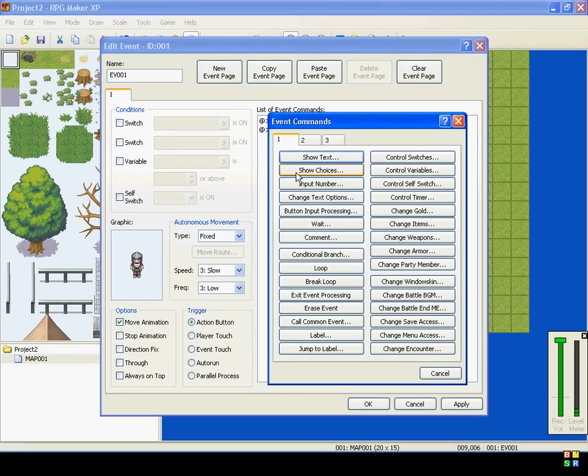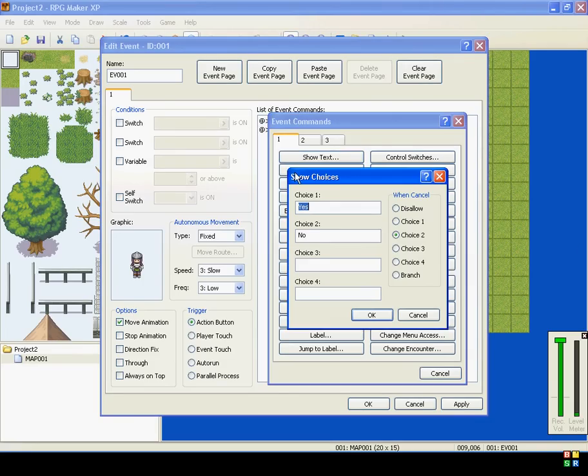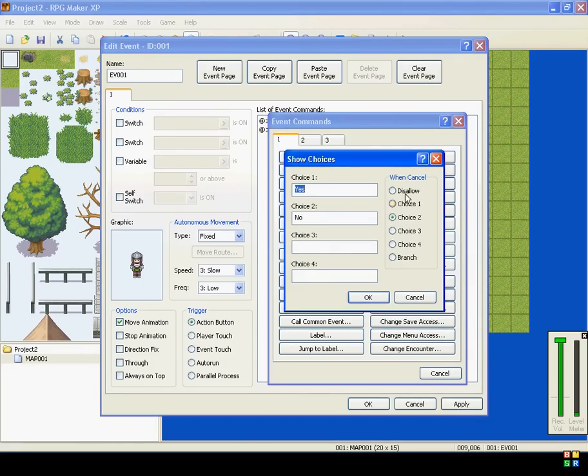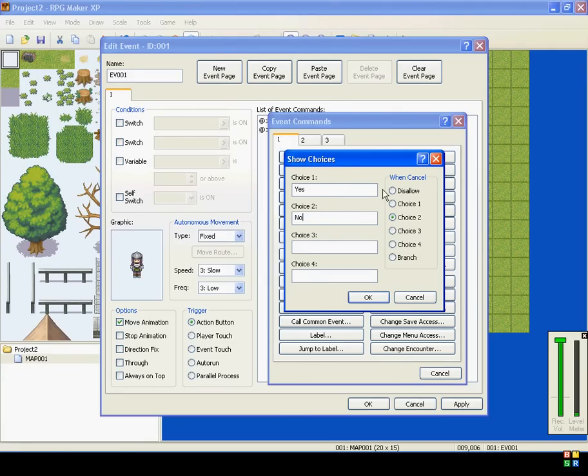Our next event command is Show Choices. Click on it and it brings up this little window. Choice 1 says yes by default. Choice 2 says no by default. And right here on the side it says when cancel.